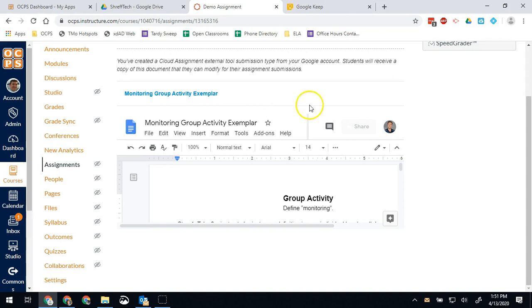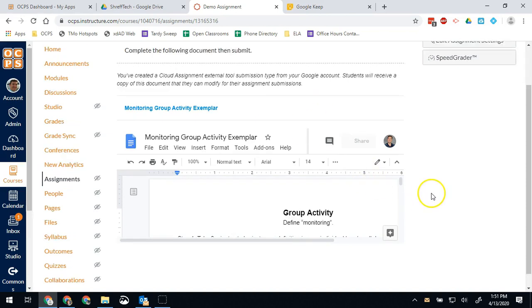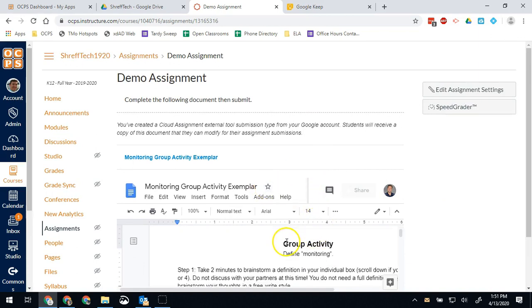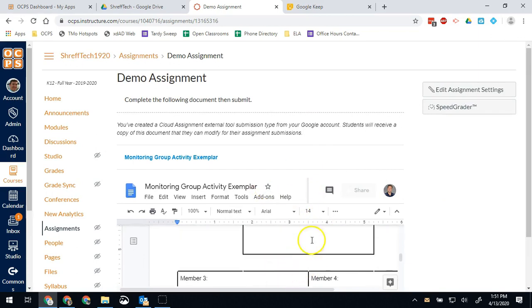Then when they come back and are done working, they can come back to this page. They'll see all their work down here and they will have a submit button to be able to turn that assignment in.